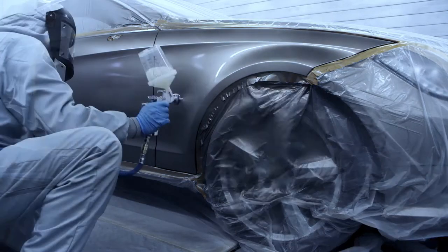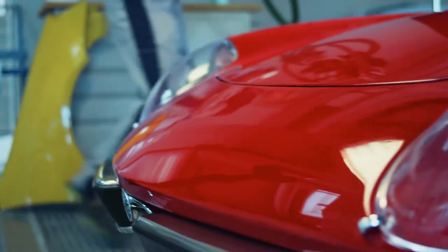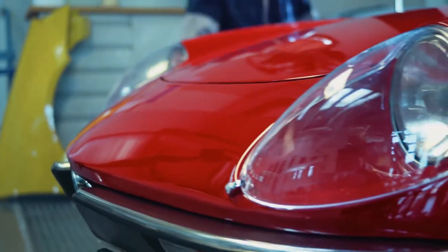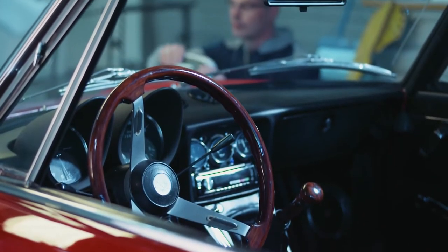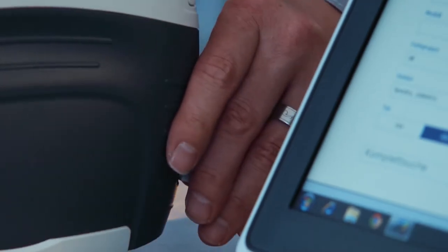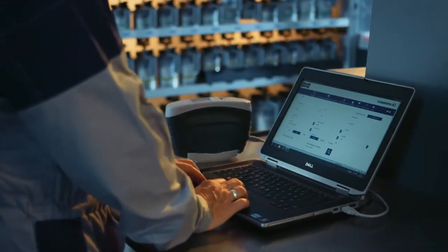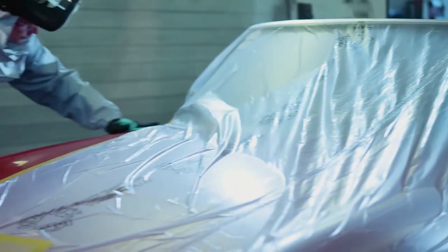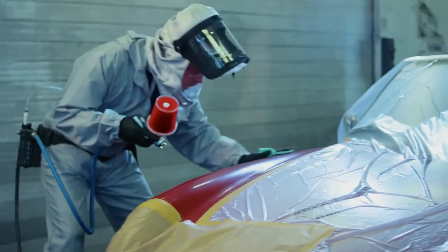One of our specialist areas of expertise is classic cars. Standox runs seminars and provides specialist refinish guidelines on this, based on 60 years of experience and a large database of historical colors.